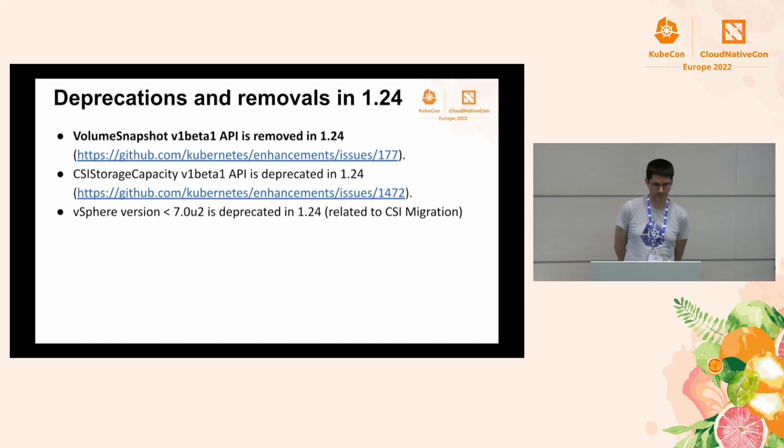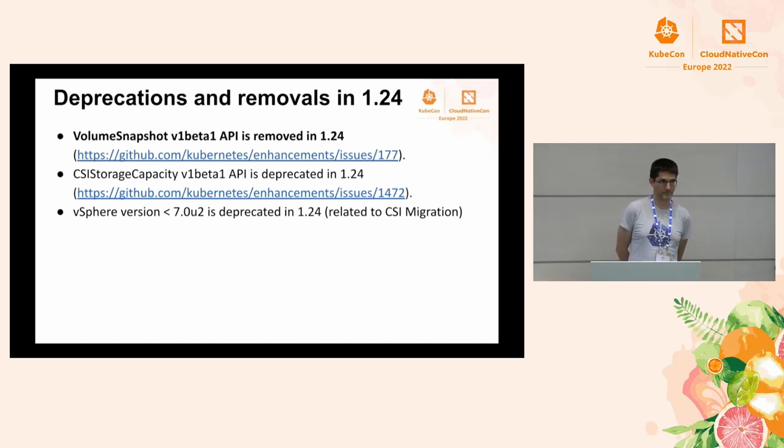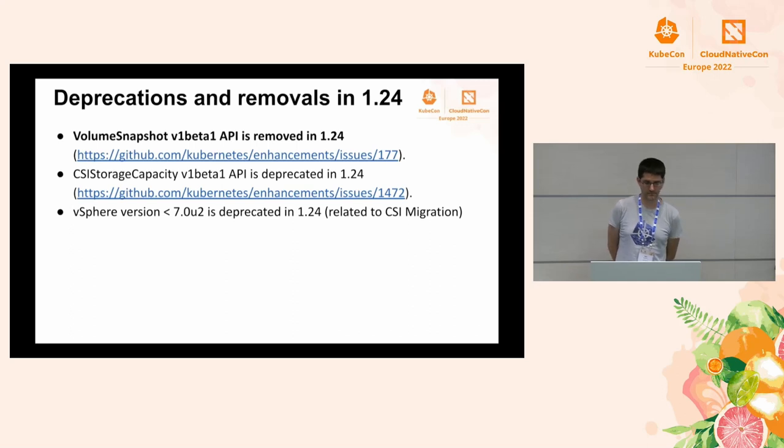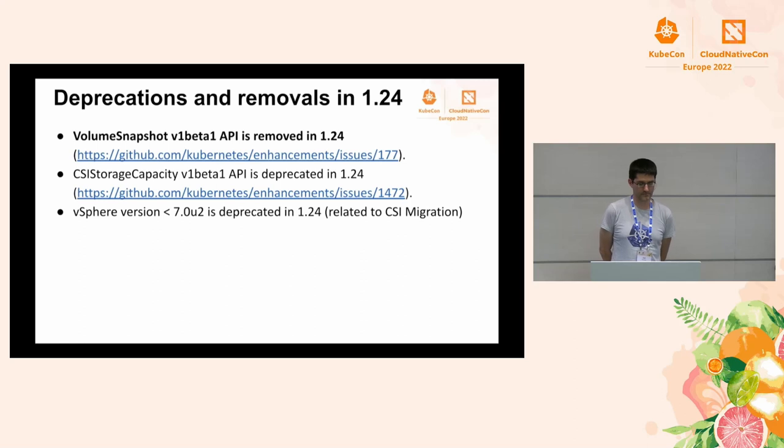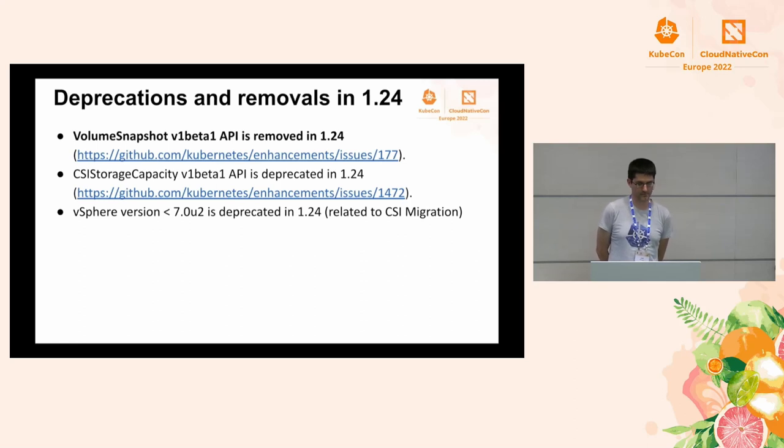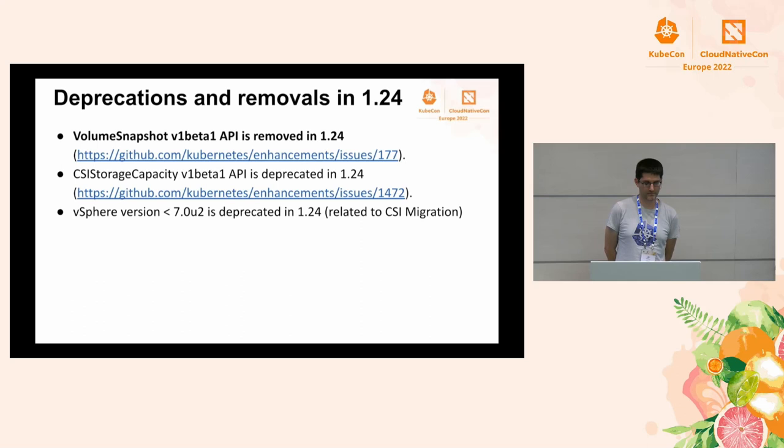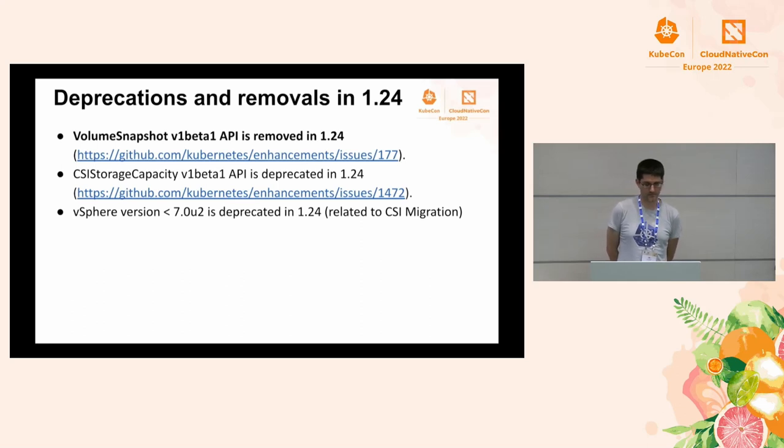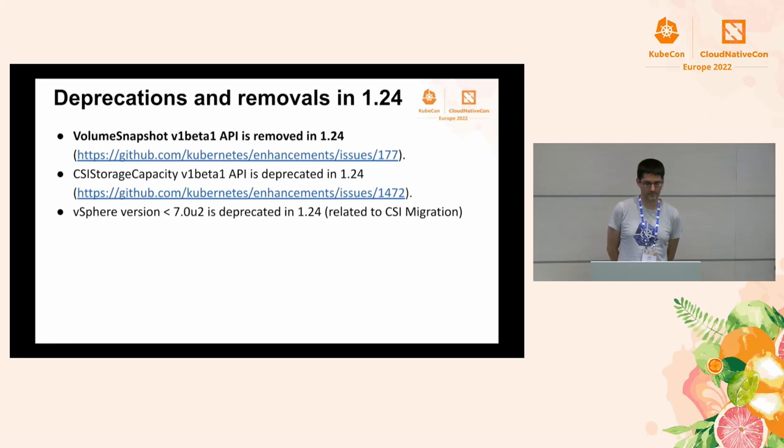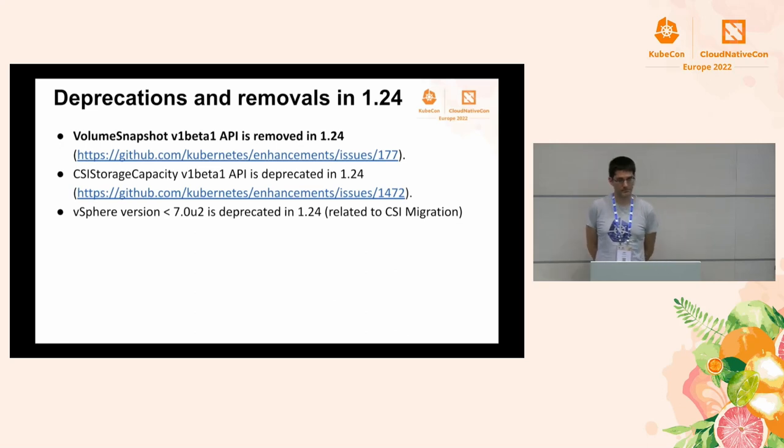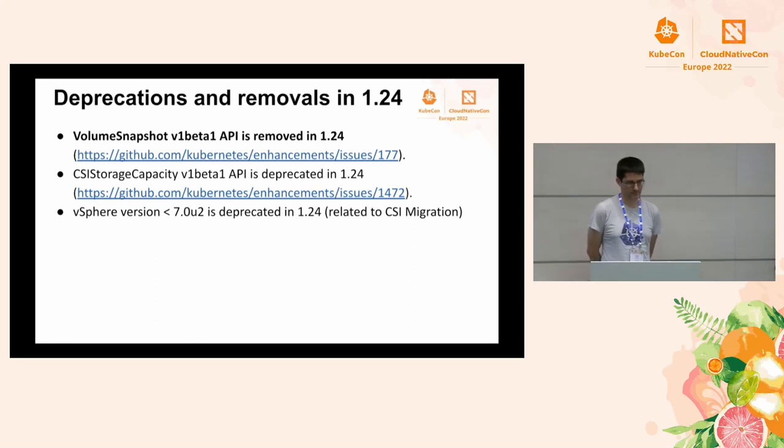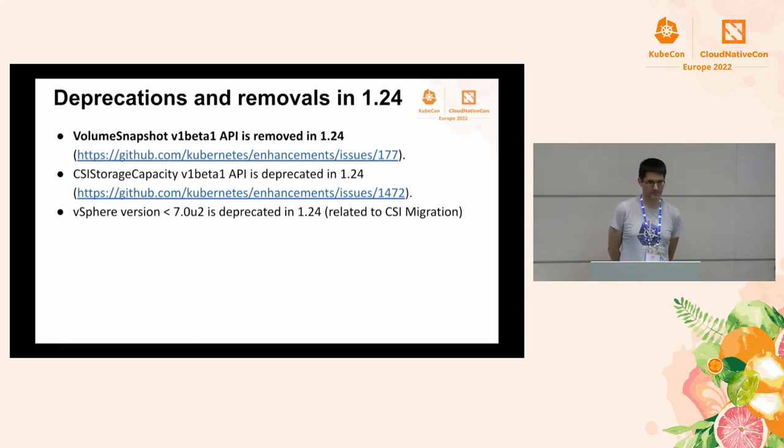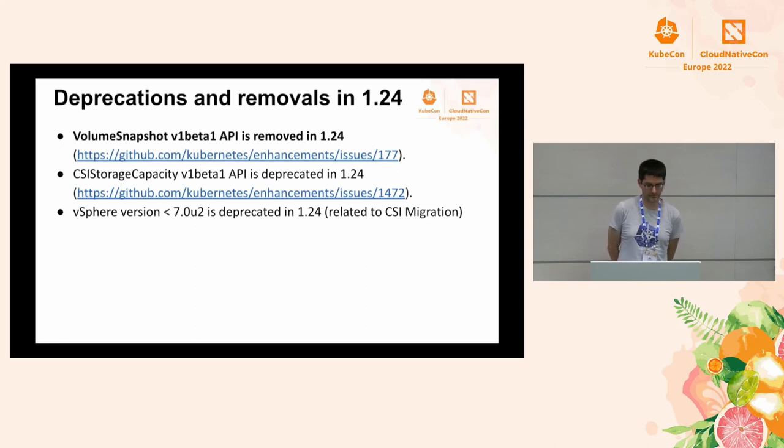And next, I want to talk about this new alpha feature, cross namespace volume mode conversion. Without this feature, it is possible to create a PVC from a volume snapshot with a volume mode that is different from the original volume mode. This could lead to a potential security issue if there is a CVE in the kernel. On the other hand, converting the volume mode from a file system to block when creating a PVC from a volume snapshot is being used by backup vendors for more efficient backups. So we introduced this alpha feature that allows Kubernetes to check whether the user has the permission to convert the volume mode. If not, reject the request. This way, we can support this valid use case only for authorized users. There are also some deprecations and removals in 1.24. Volume snapshot V1 beta 1 API is removed in 1.24. Please update to volume snapshot V1 API as soon as possible. CSI storage capacity V1 beta 1 API is deprecated in 1.24 and will be removed in a future release. vSphere version less than 7.0.2 is deprecated in 1.24. This is related to the CSI migration feature. We recommend users to upgrade to 7.0.2 and higher as soon as possible.